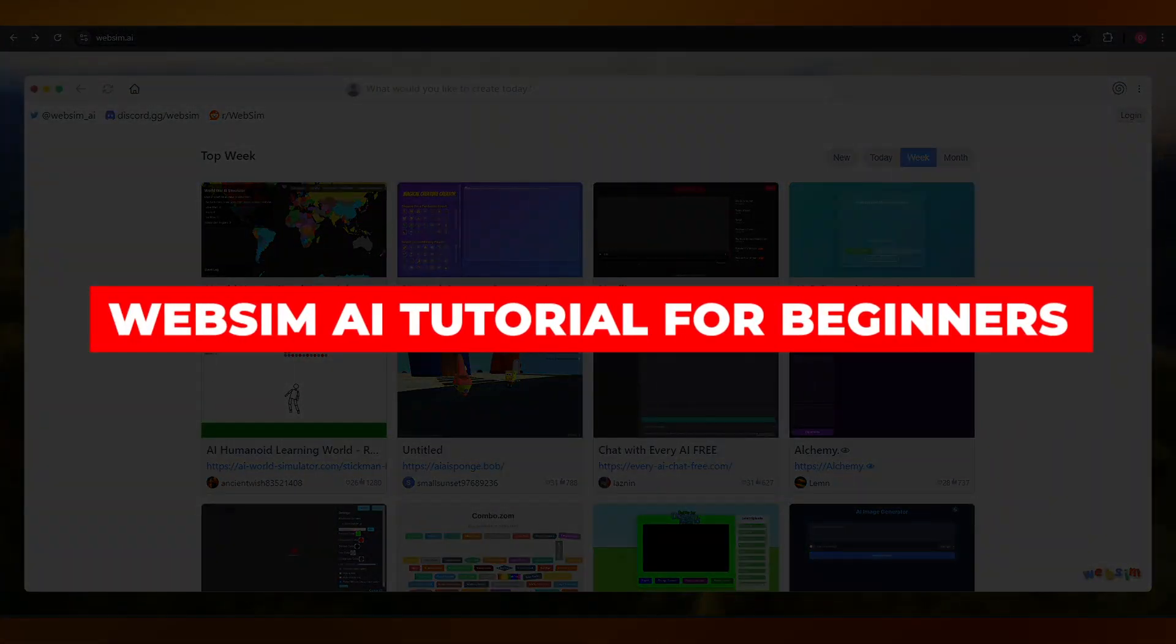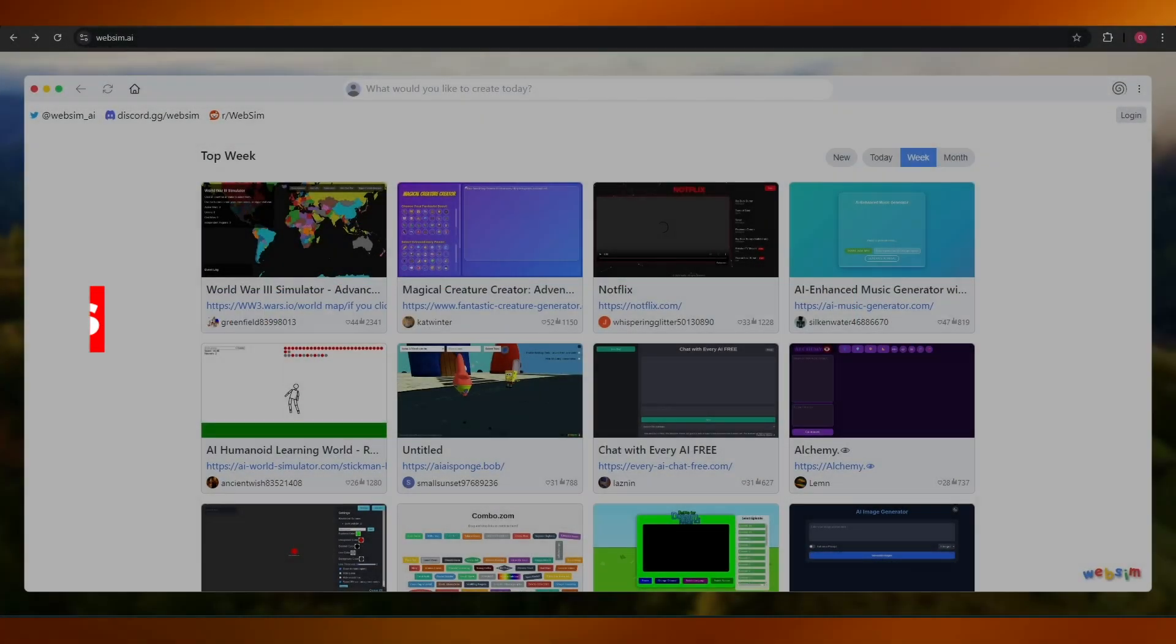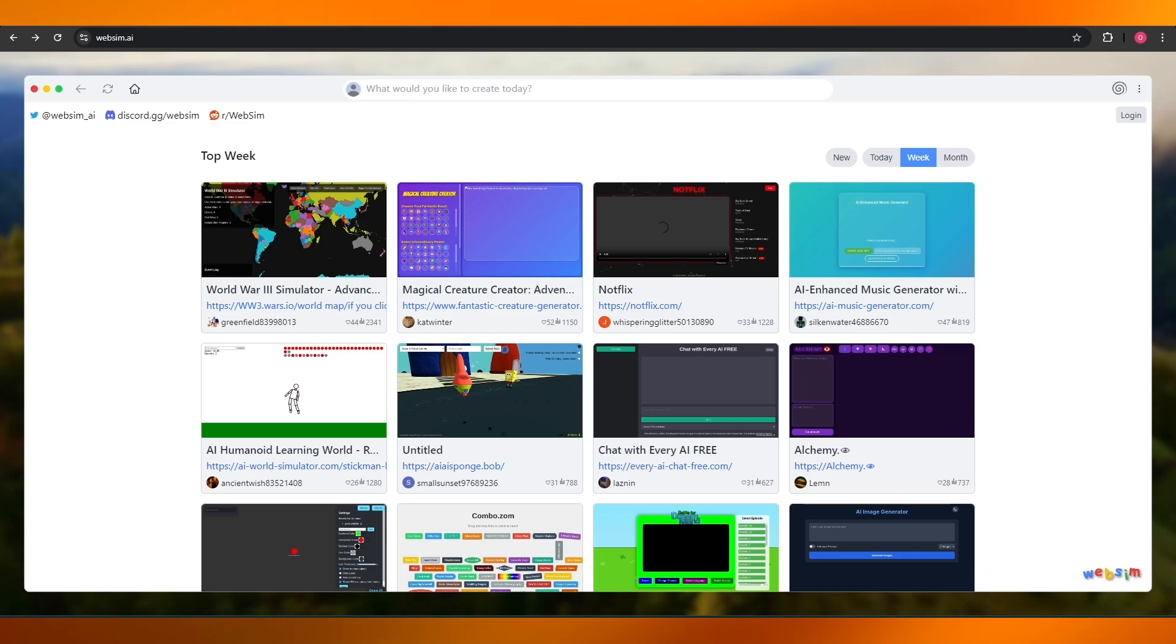WebSim AI tutorial. In today's video we're going to be taking a look at WebSim AI and we are going to be generating our very own website using WebSim AI.